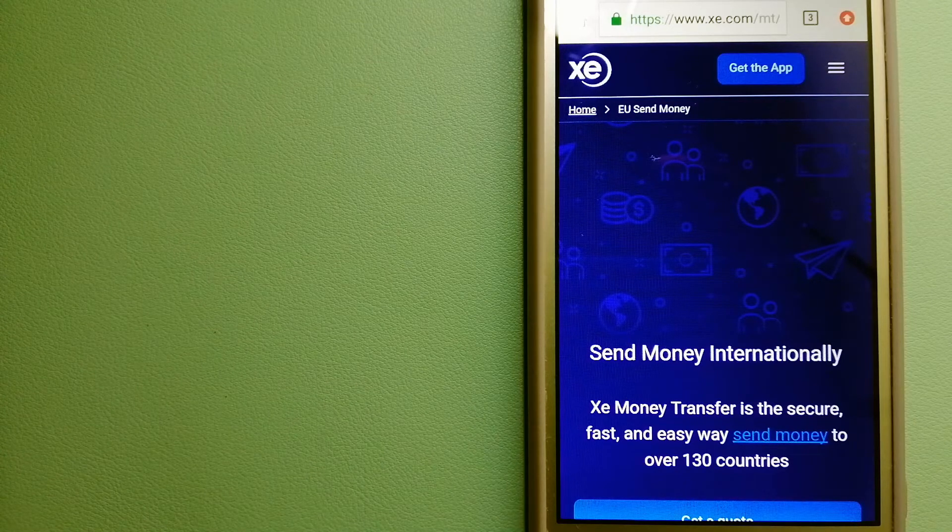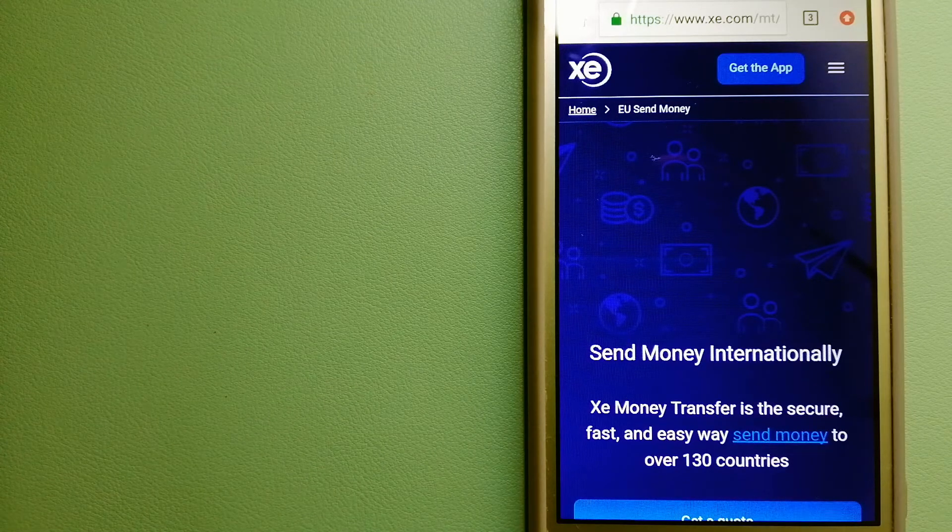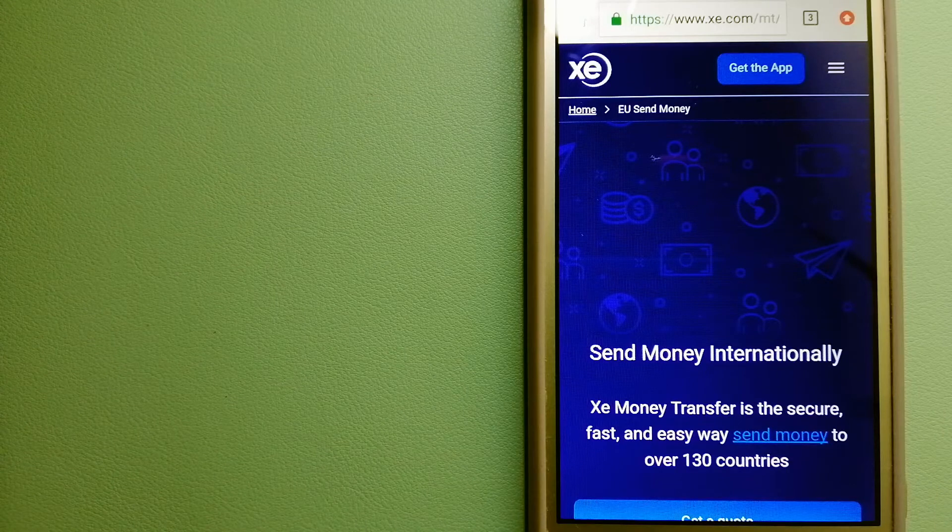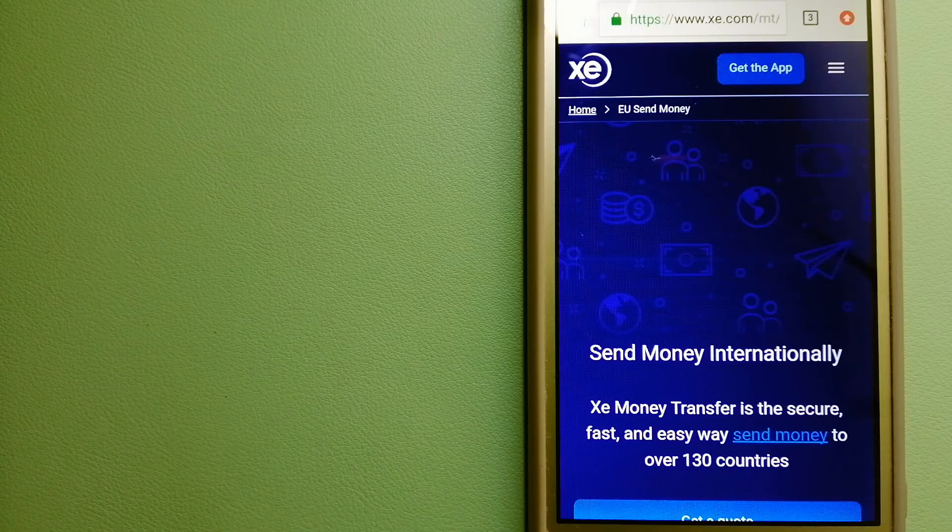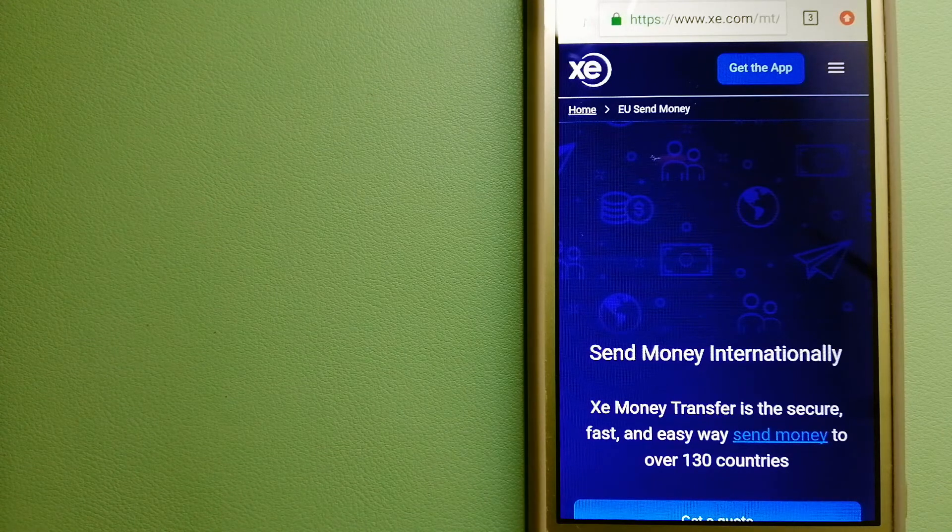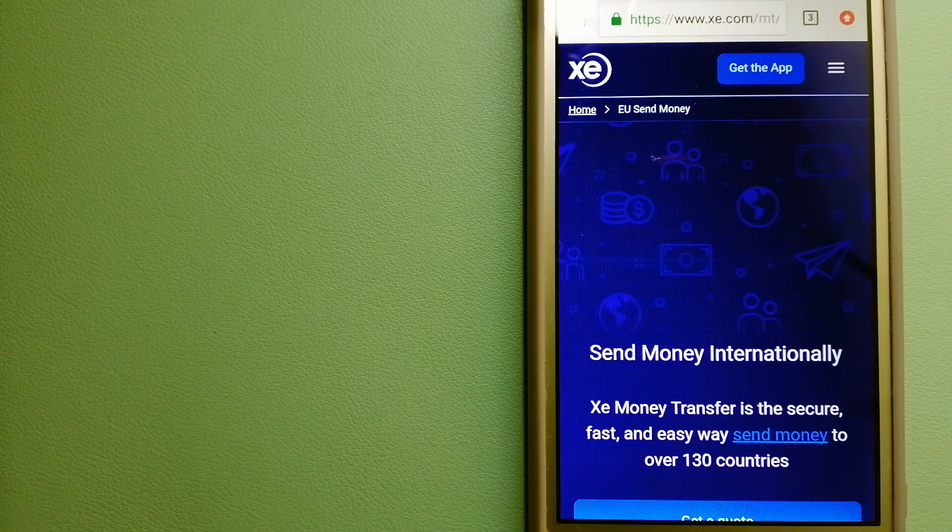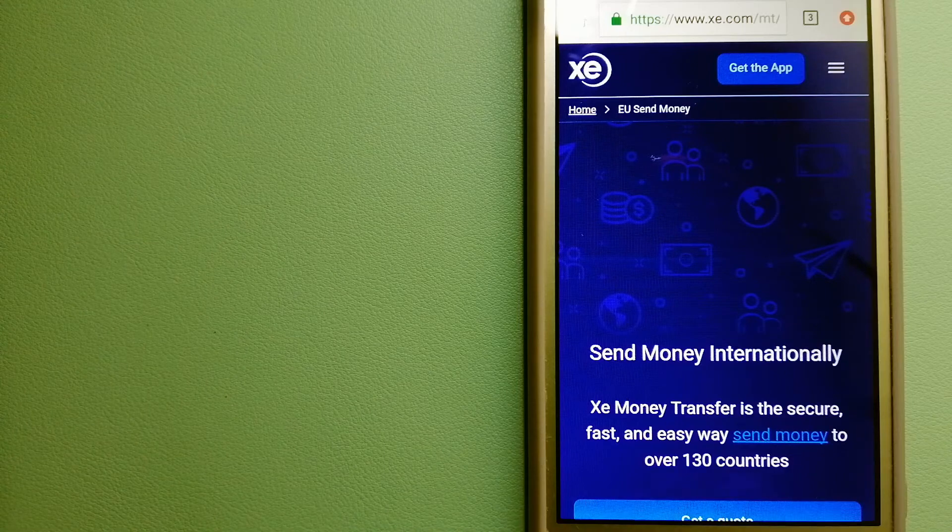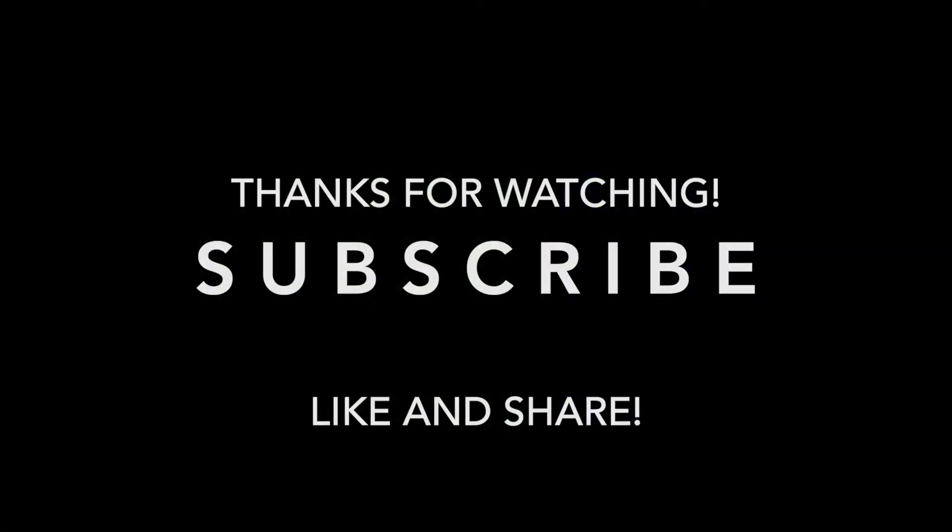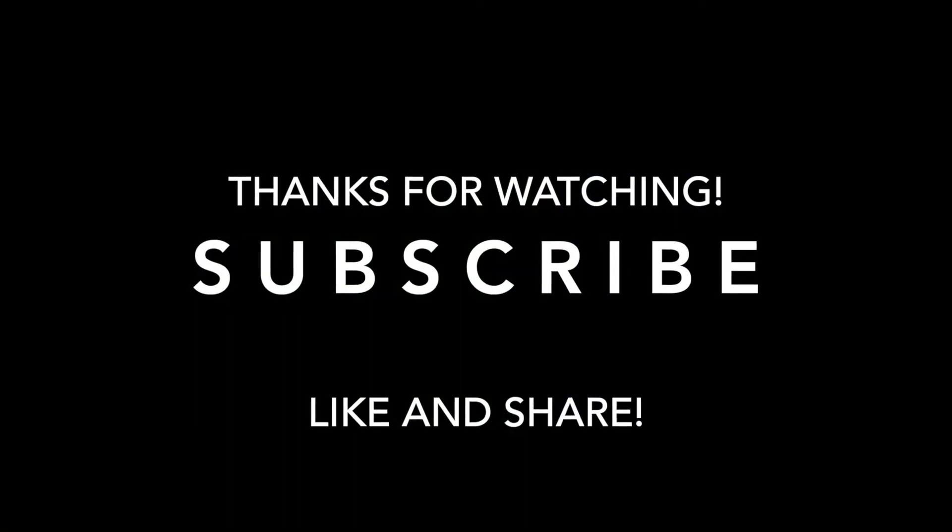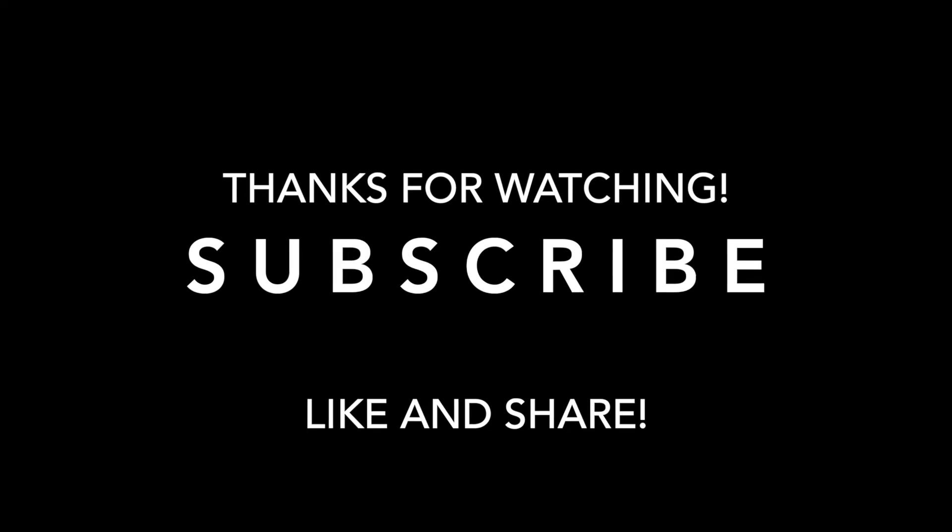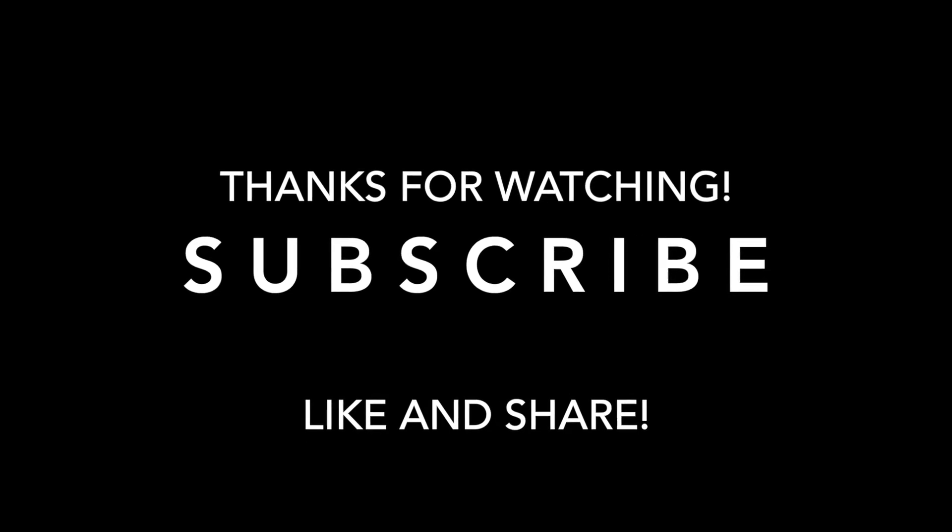If this video is helpful, don't forget to like and subscribe. Thank you for watching, and see you guys next time.